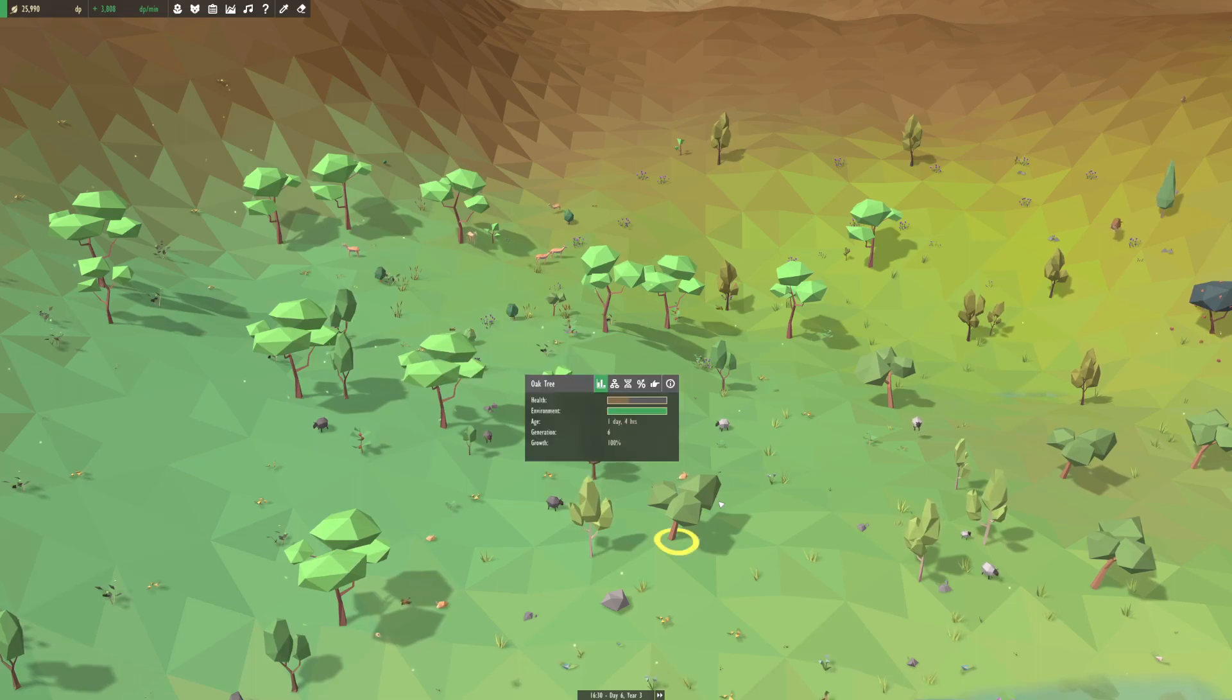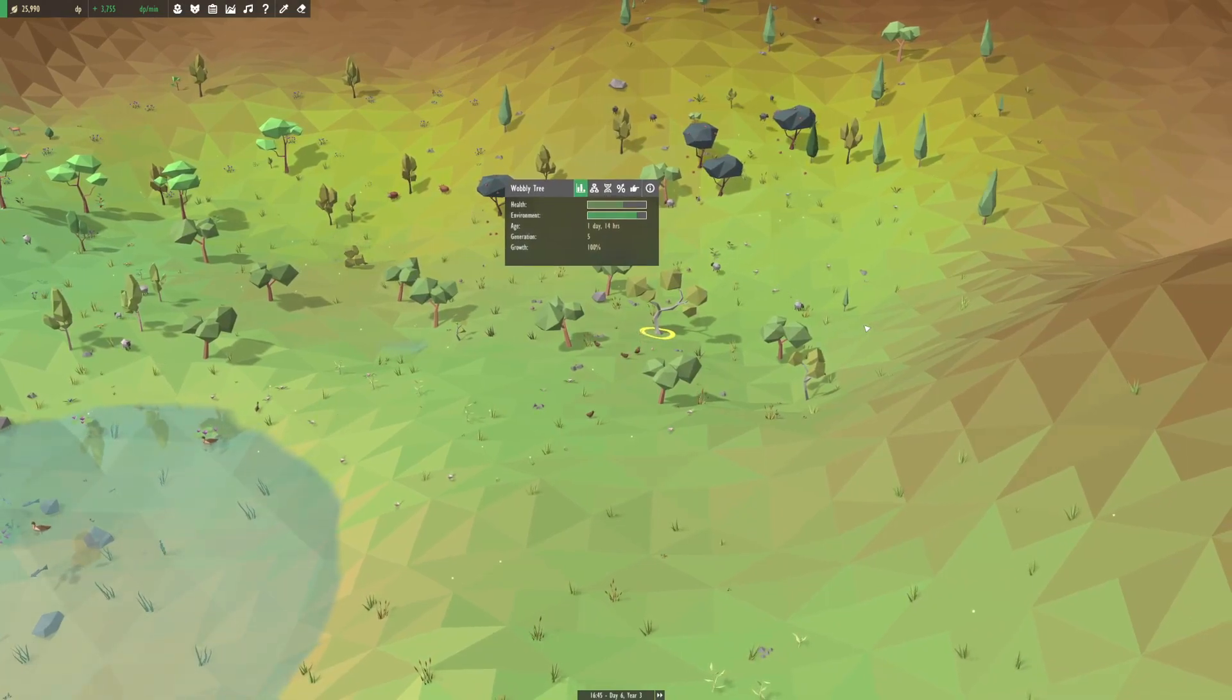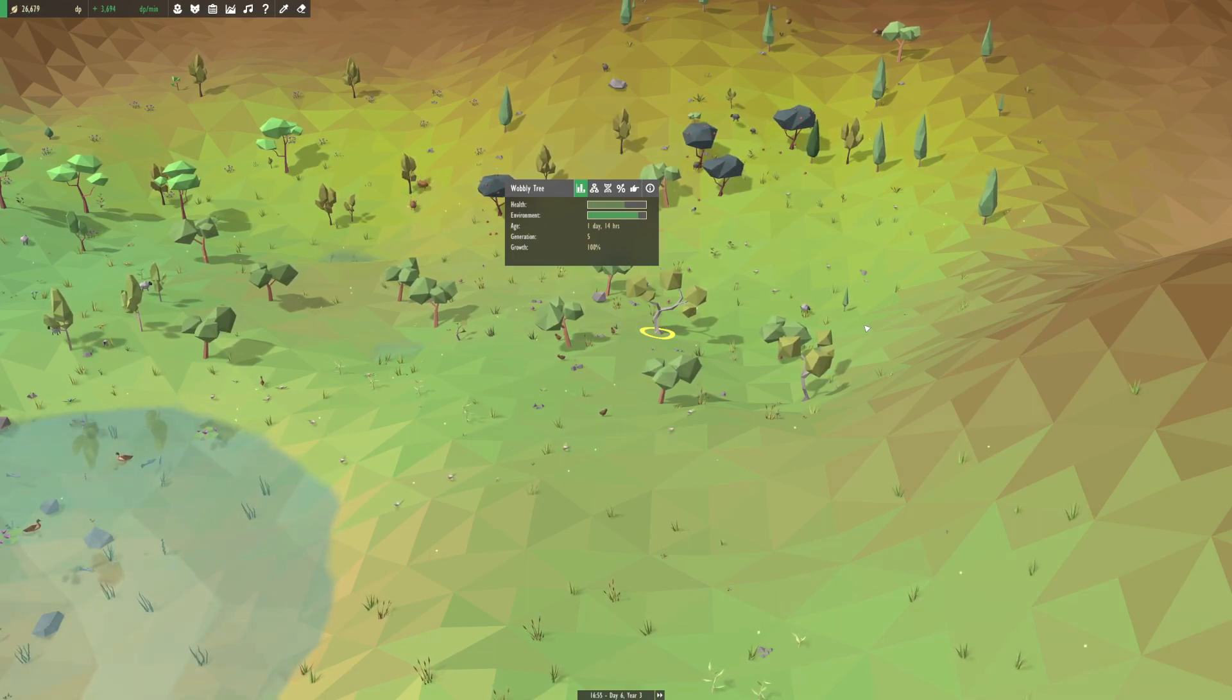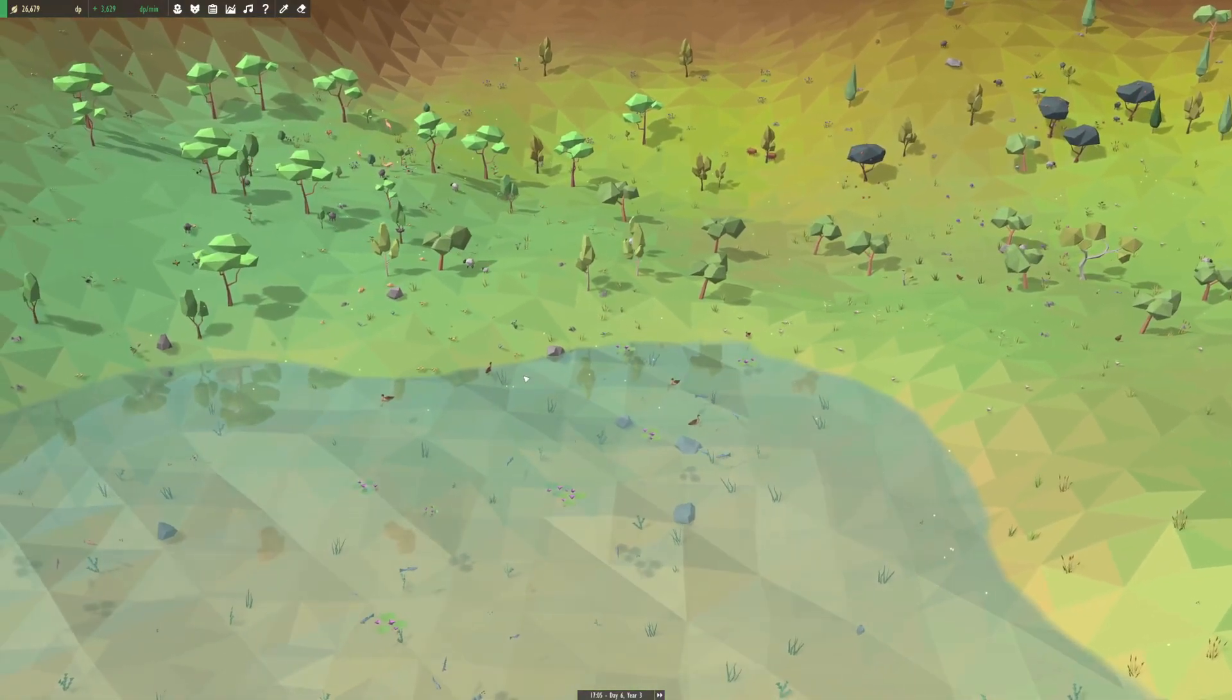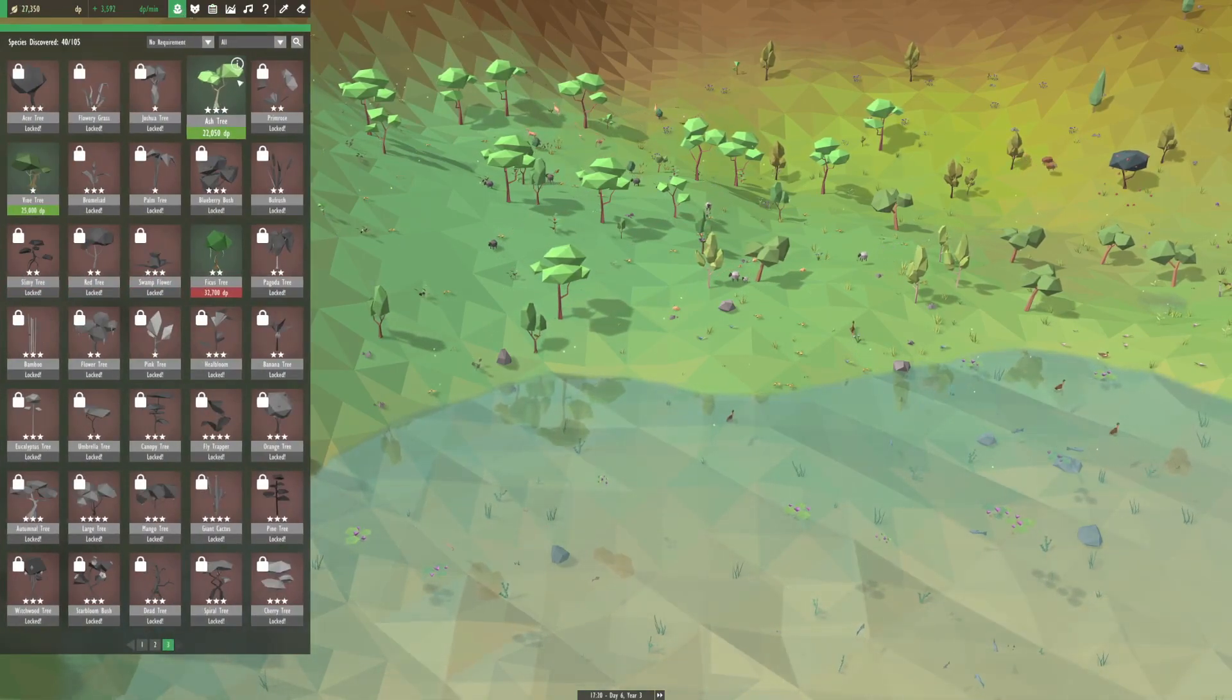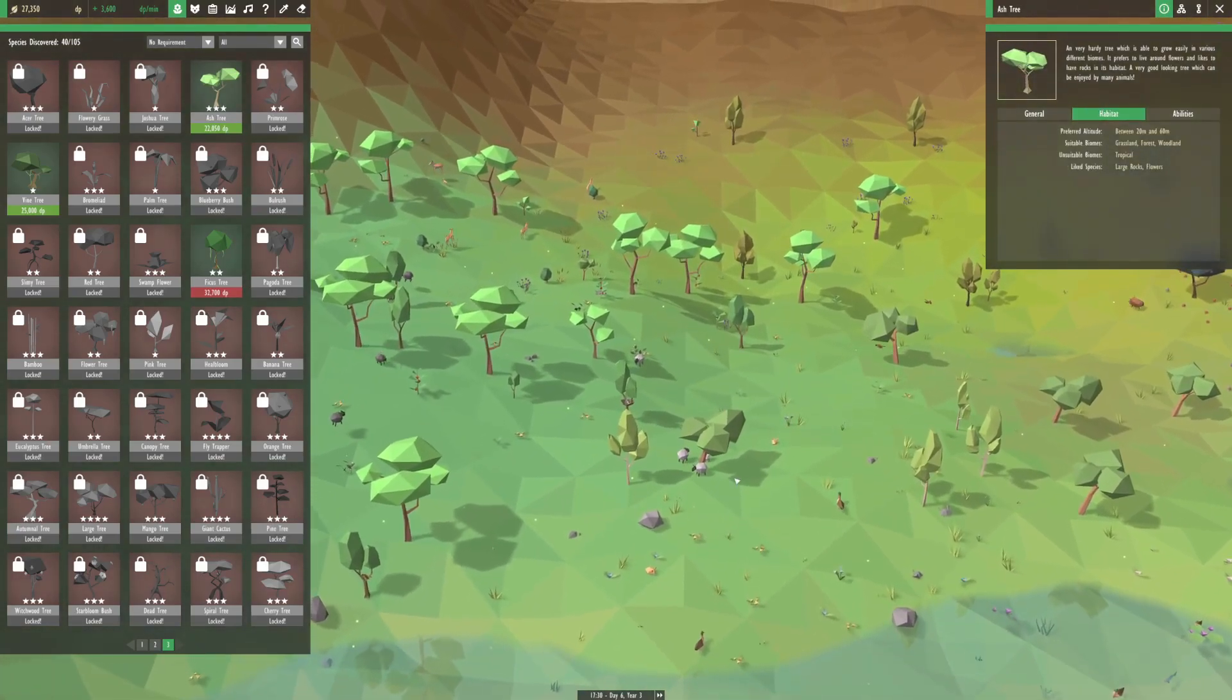Over here we have oak trees and some wobbly trees. I don't know where the ash trees have gone. They like grassland, forest and woodland.